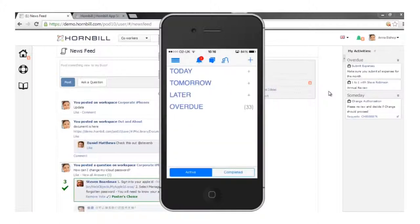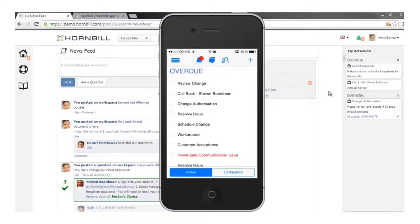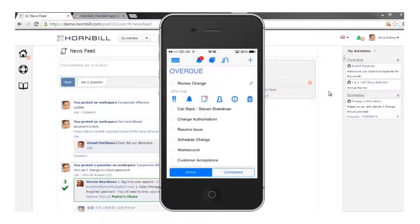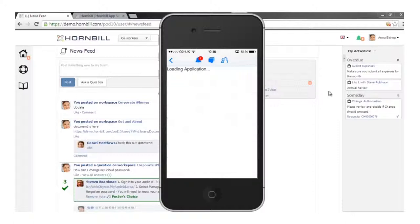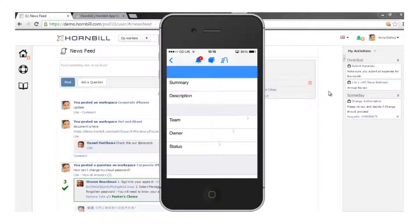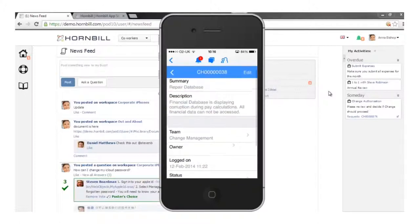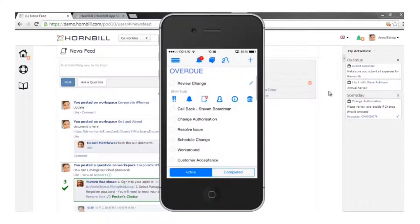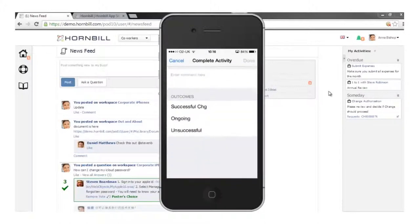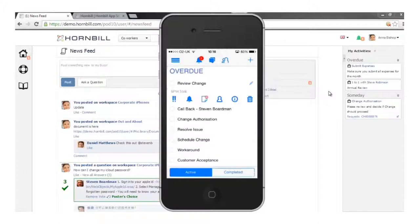I've also got access to workspaces and activities on mobile. In this example, I'm logged in as a different user who has lots of activities assigned — one might be related to a change request, so it might be my job to review that change. I can bring up the change details, review the information, then come back to the activity, define the available outcomes, and give some justification for the activity I'm completing.